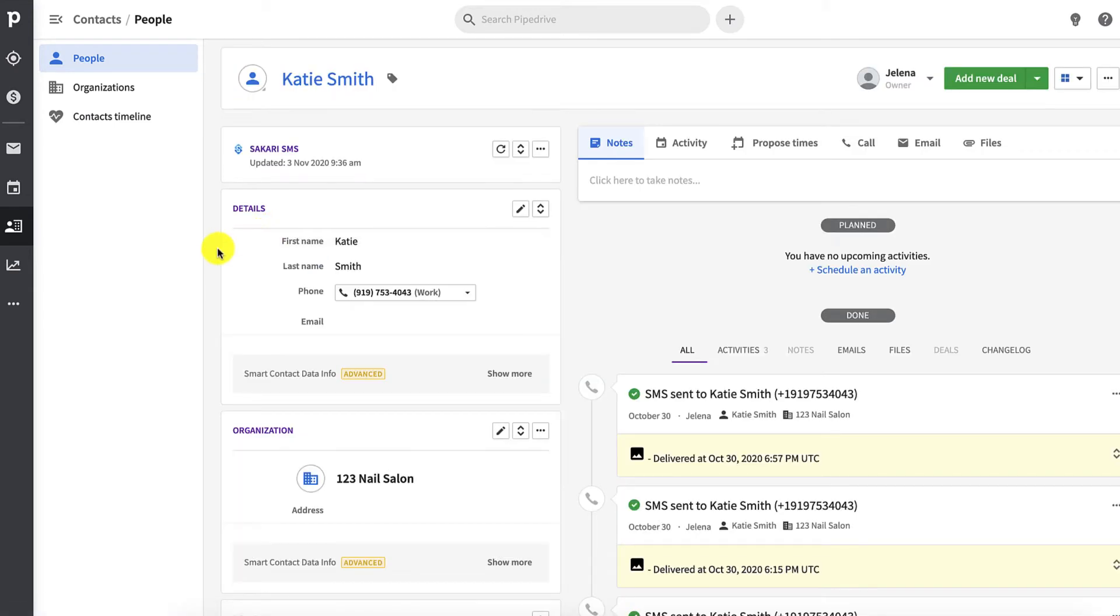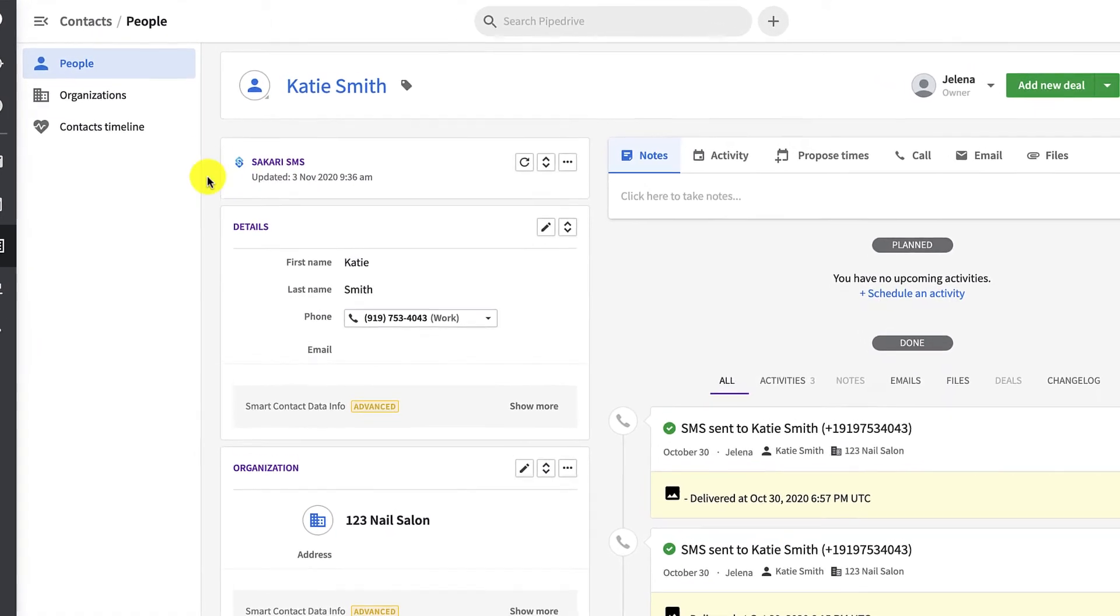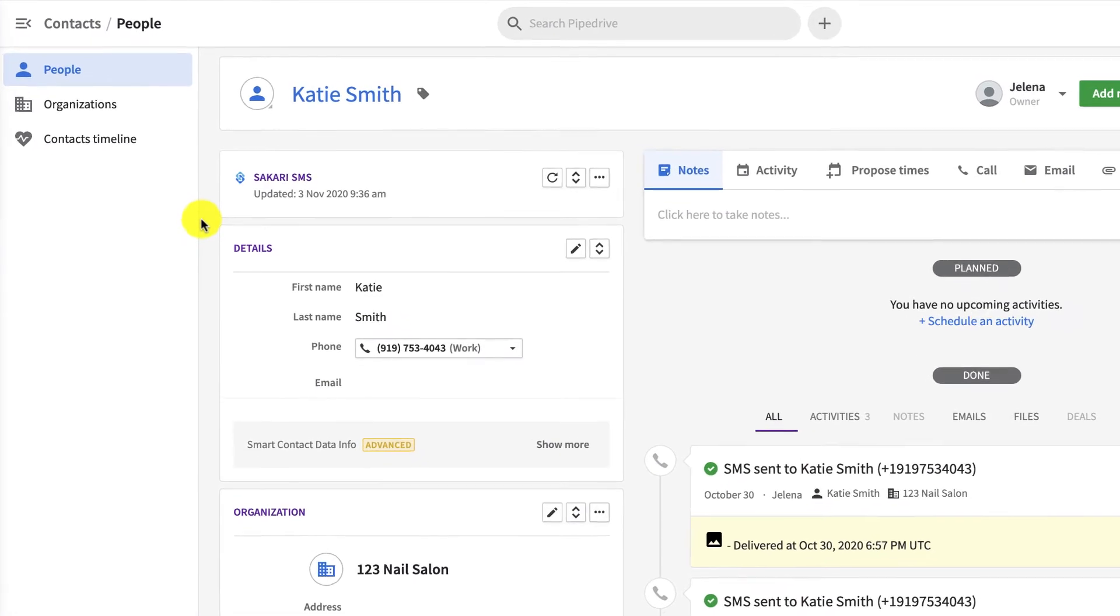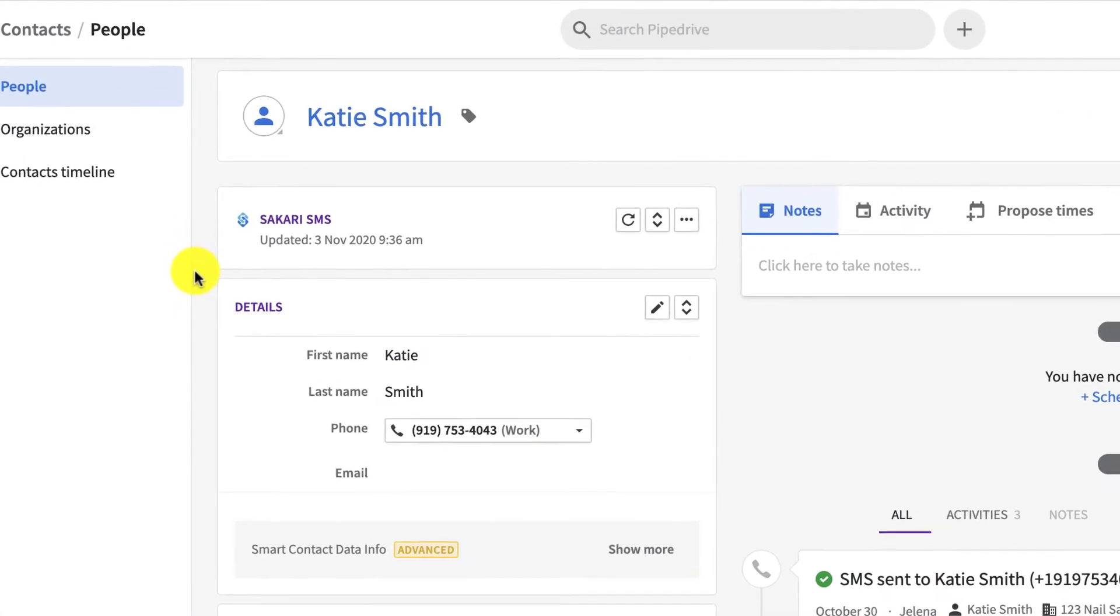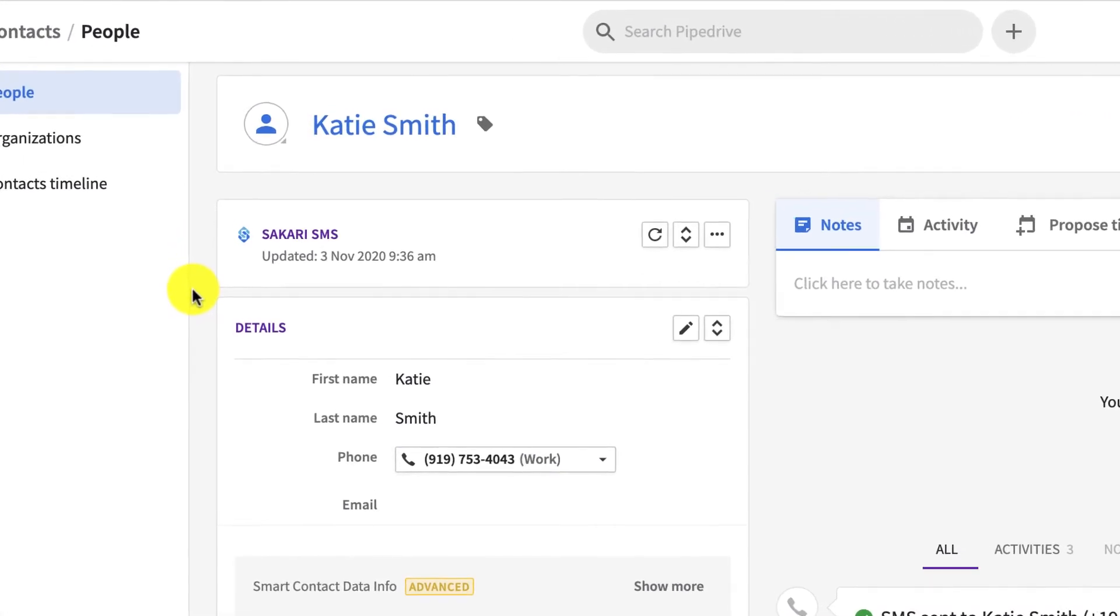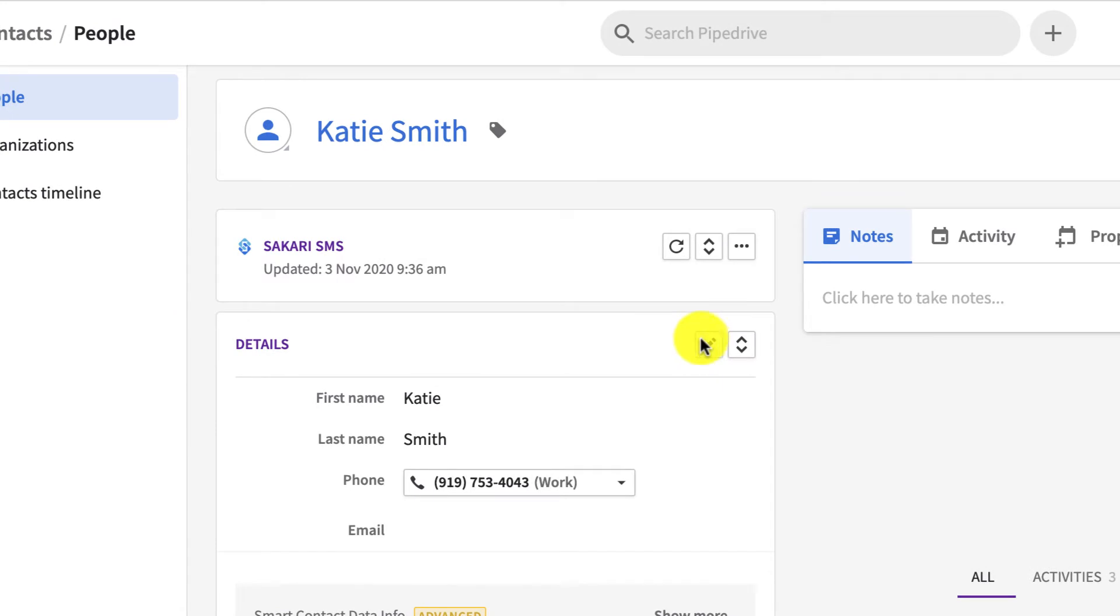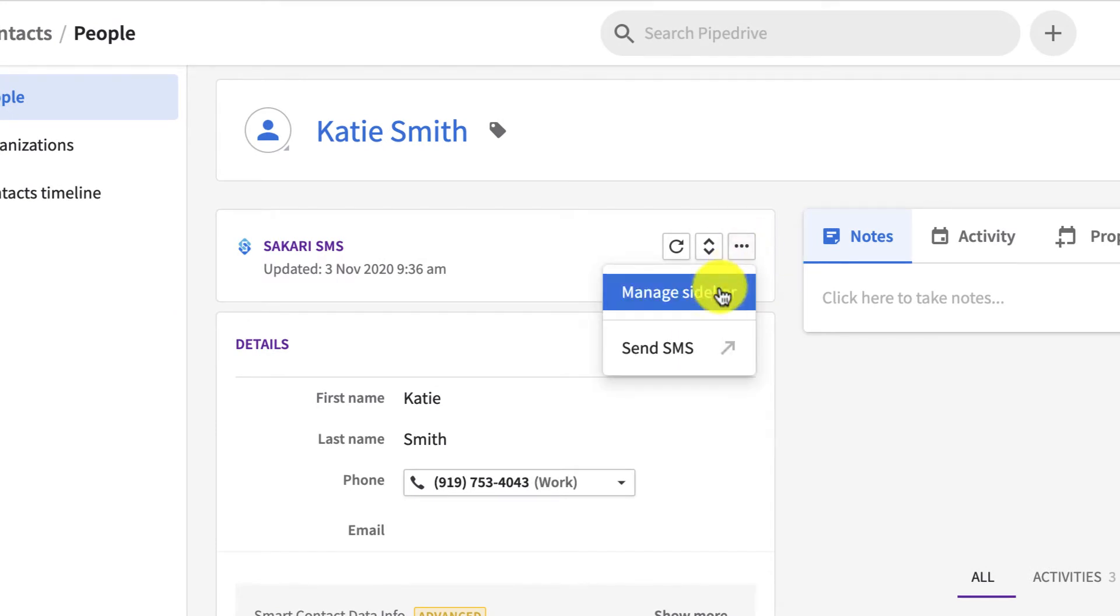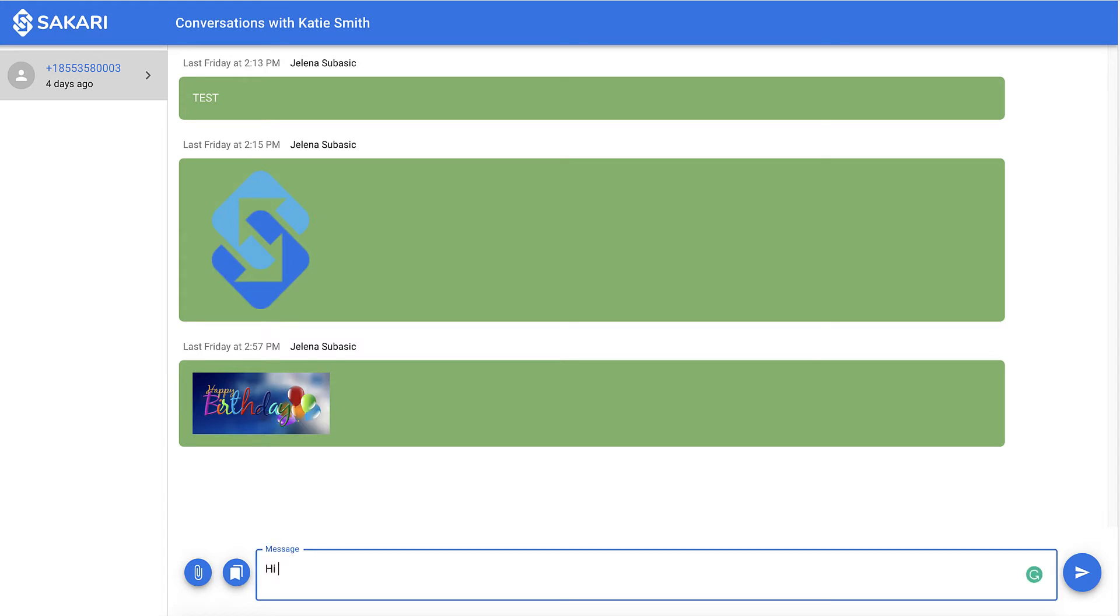I'm going to click her name, and this will bring up her profile. I'm going to make sure I see this Sakari SMS box in the top left corner. This ensures that you have properly integrated Pipedrive and Sakari. So I'm going to click the three dots here, and press send SMS. This is going to bring up Sakari chat. Type in your message below, and simply click the blue arrow icon to send your message.